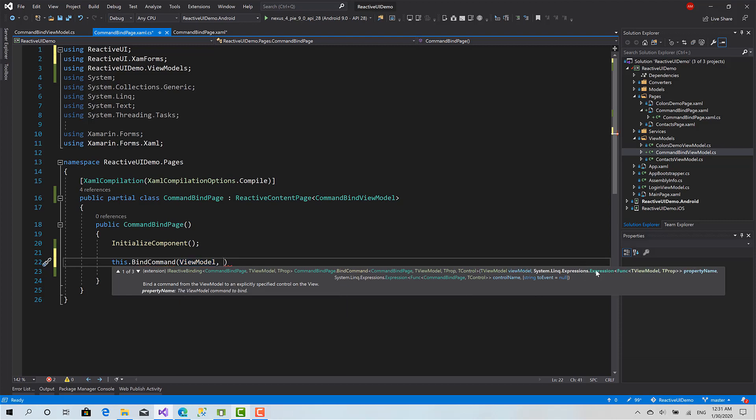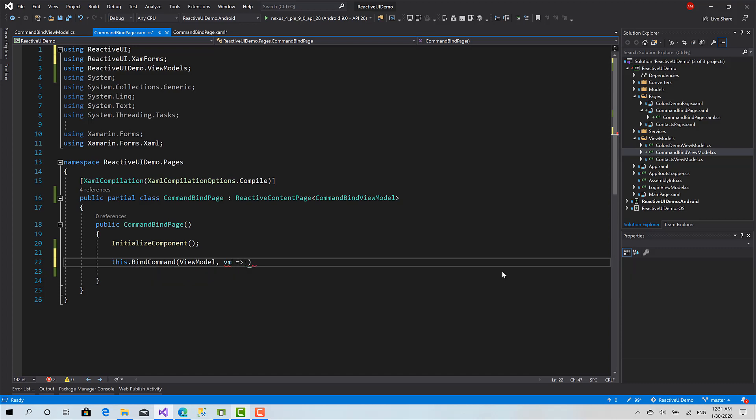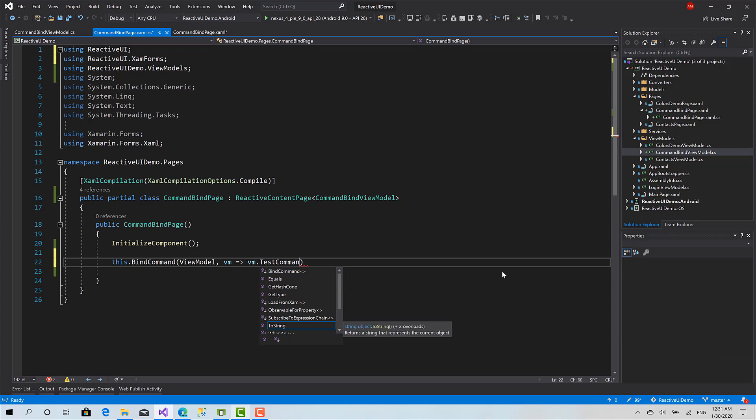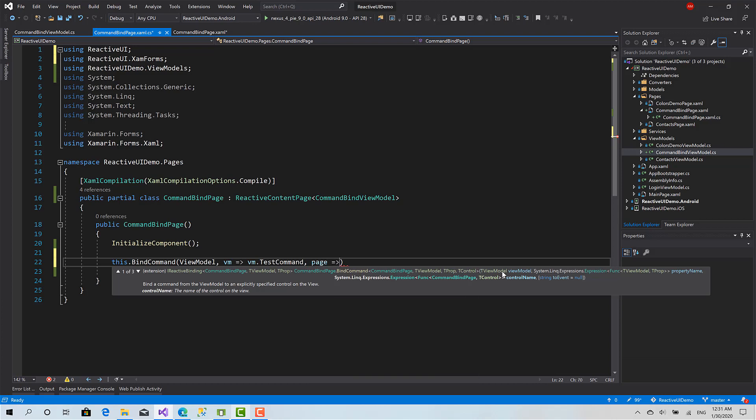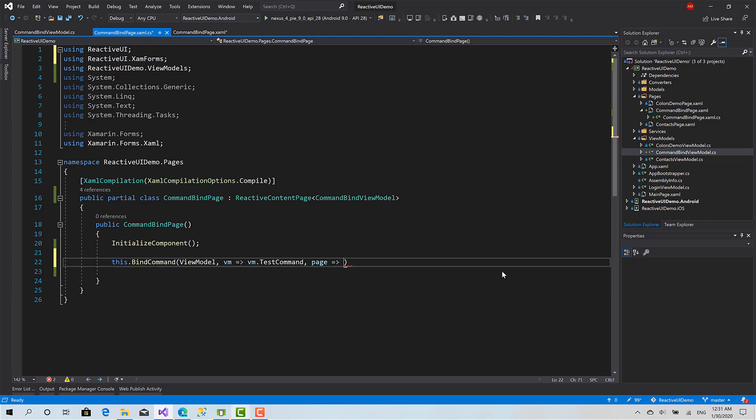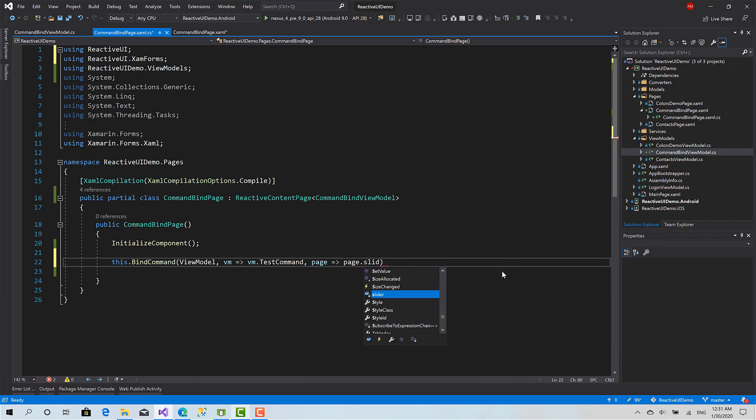Here I have an expression that receives a view model object to define what command I want to bind to. Another parameter receives an instance of the current page to define the control.